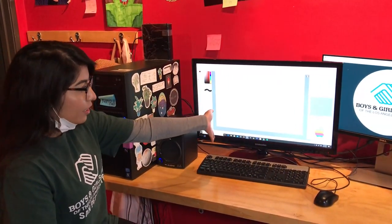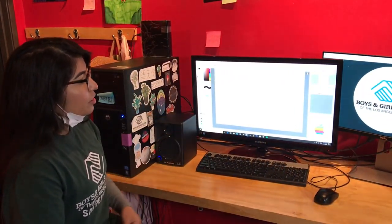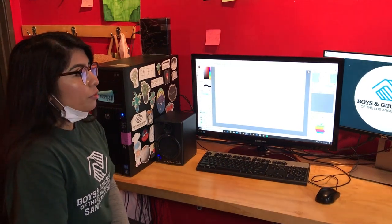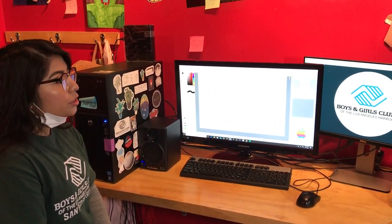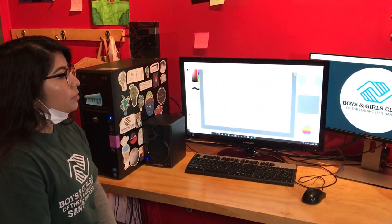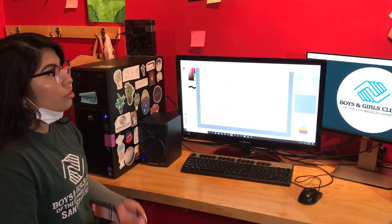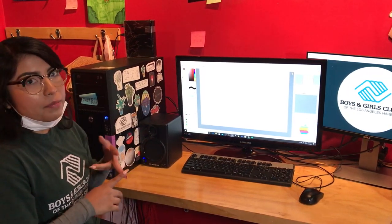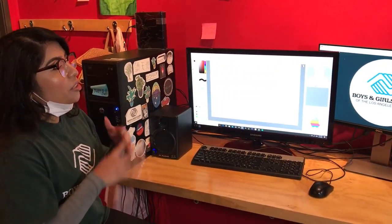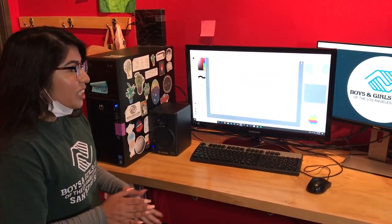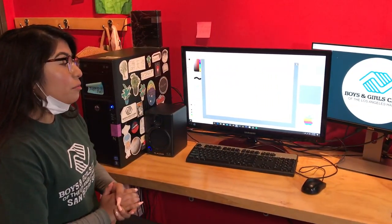This is Fire Alpaca. This is a program that we've been using at the club. It's really useful, it helps us to do digital arts, animation, and I'm going to try and show you guys how to do it.